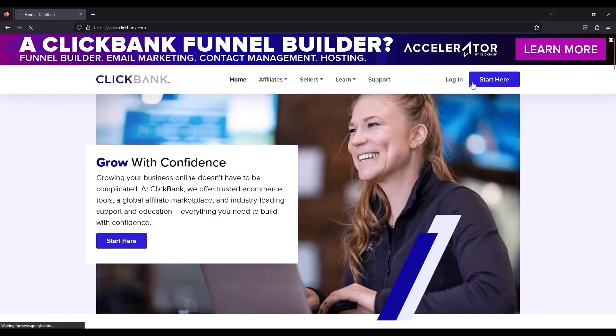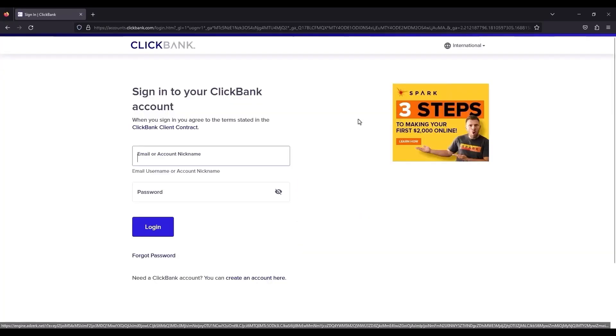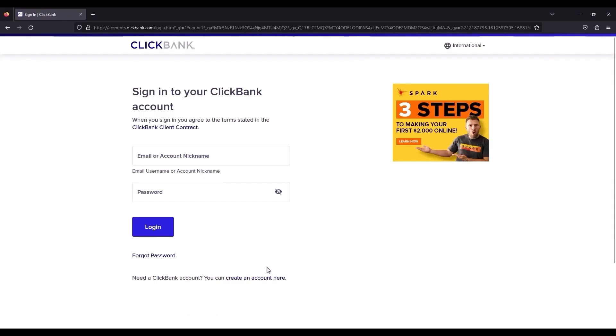Click on that. Now after that, click on login over here. Wait for a few seconds and then click on create an account.